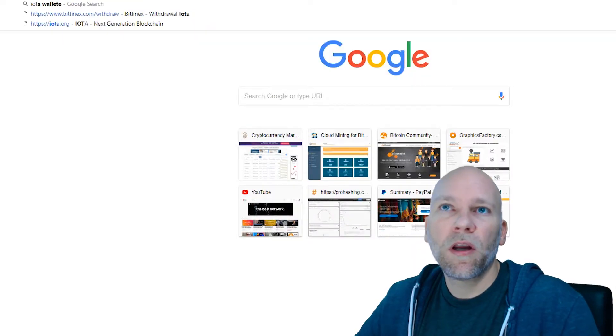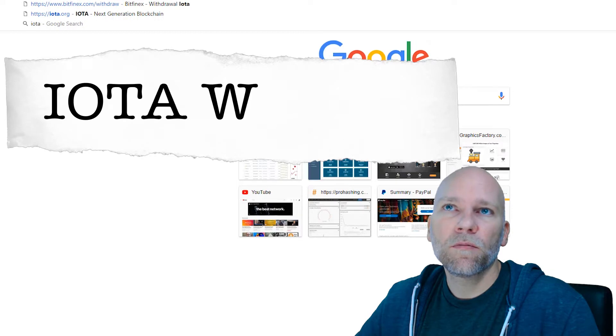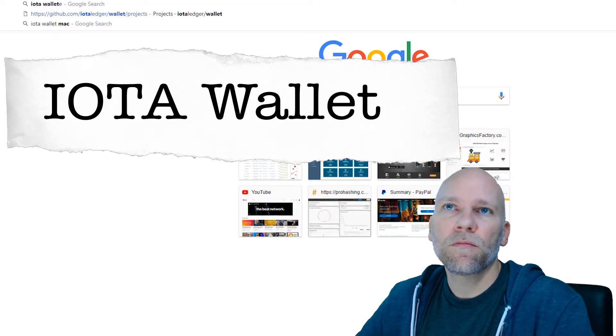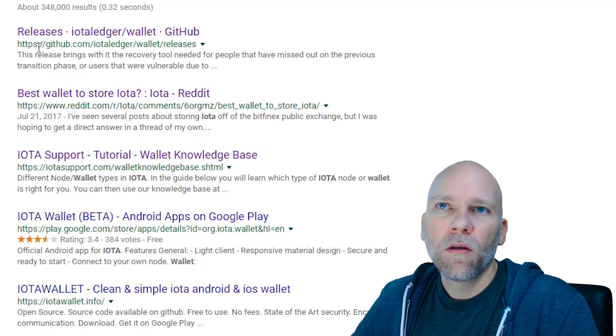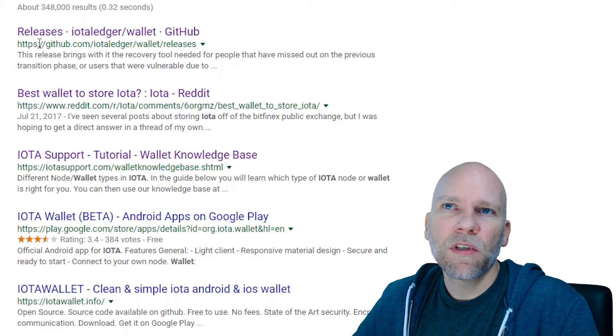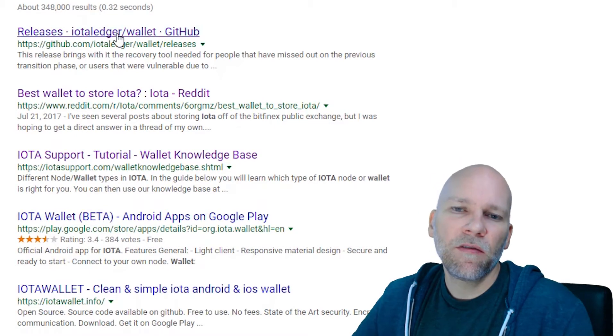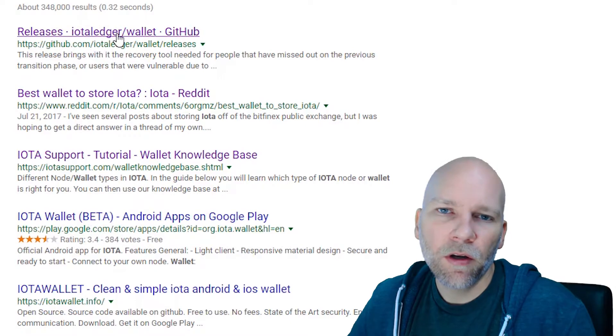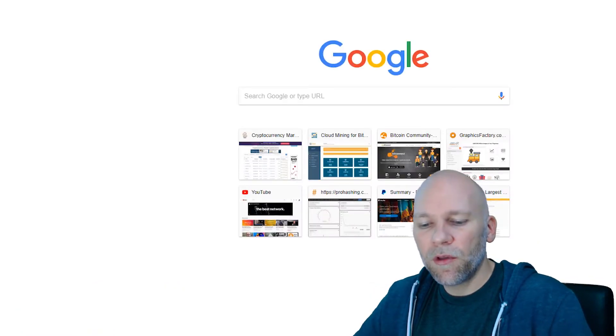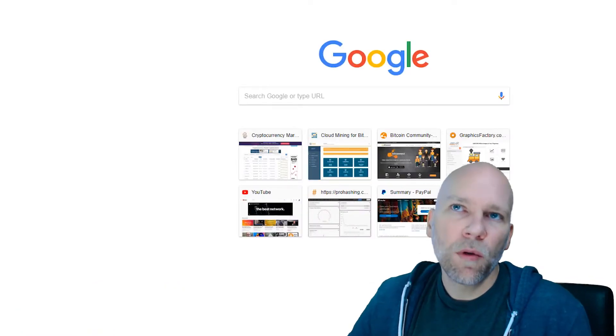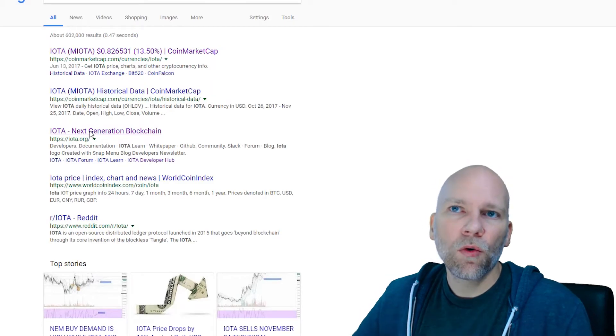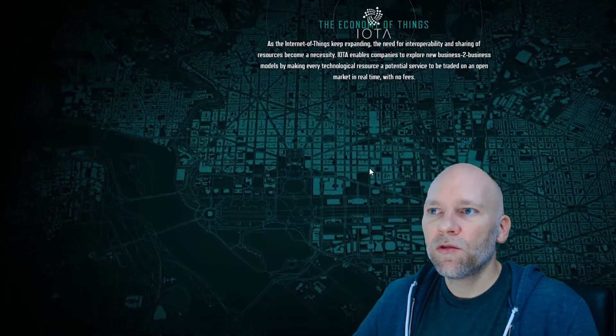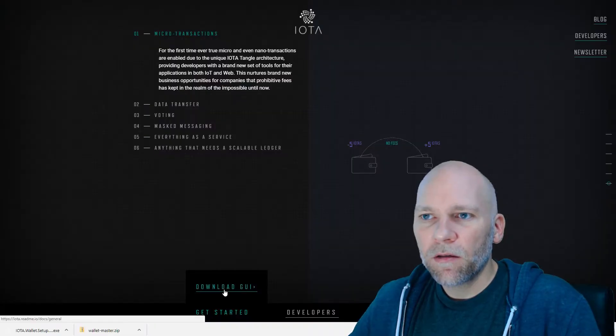Let's get started. I'm going to go to Google, search for IOTA wallet. Just look at the URL. This one's GitHub IOTA ledger wallet release, and that's the official GitHub for IOTA. You can verify it if you go to the IOTA official webpage, IOTA.org.